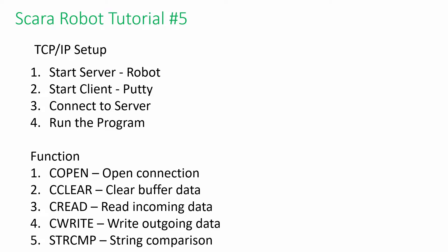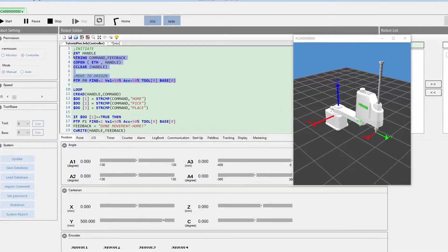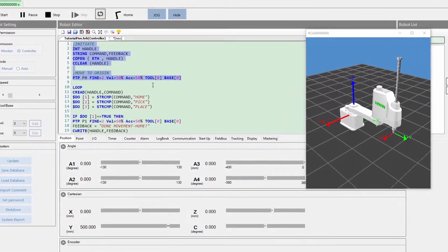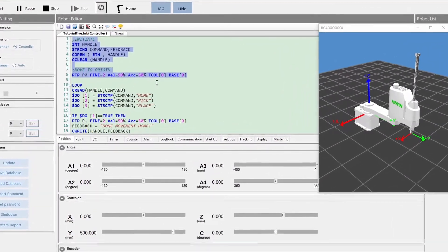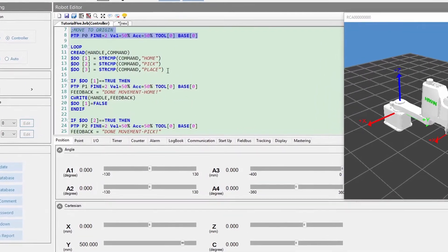Following are the setup steps and functions we will be using in the program. First, we need to initiate the communication by C open, then move to the original position.